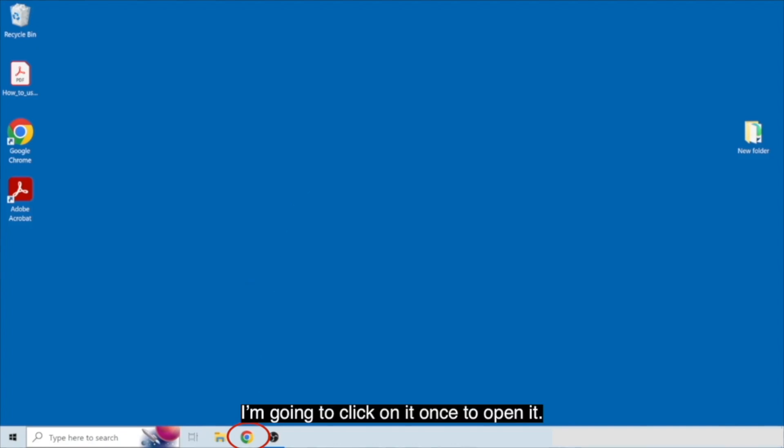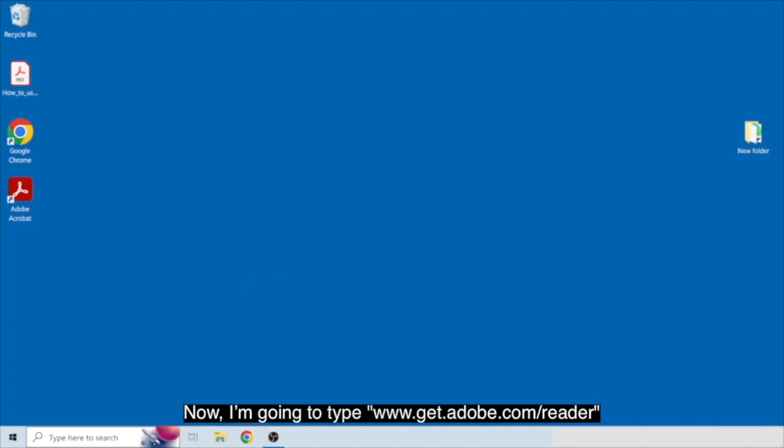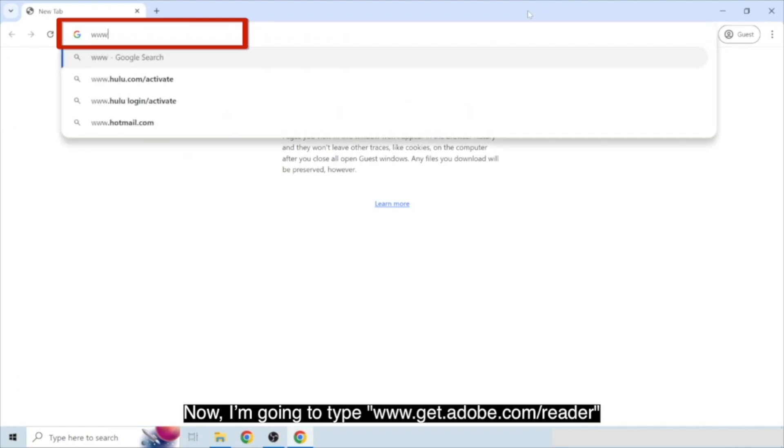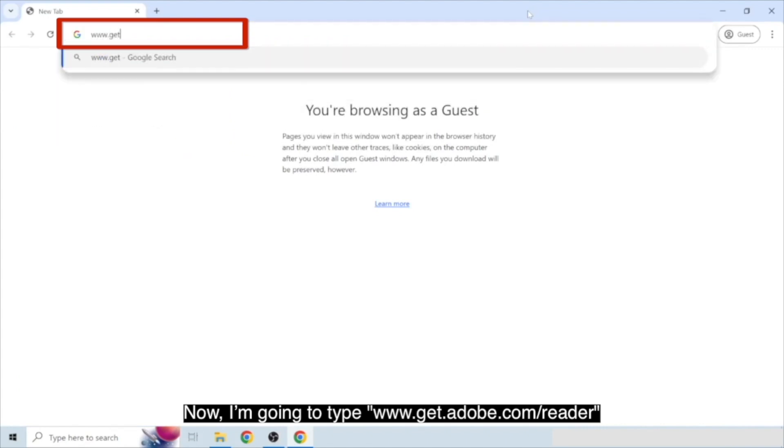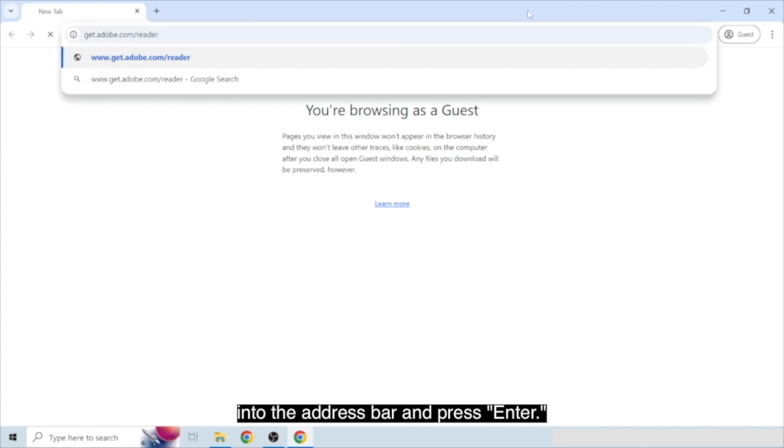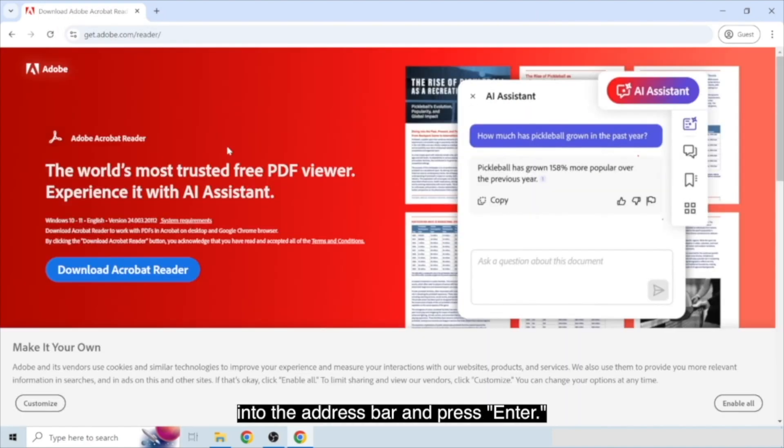I'm going to click on it once to open it. Now, I'm going to type www.get.adobe.com slash reader into the address bar and press enter.